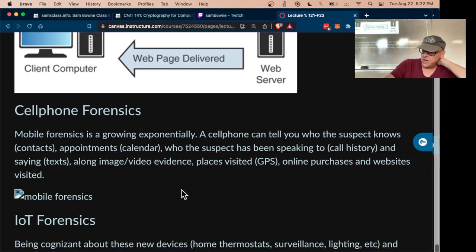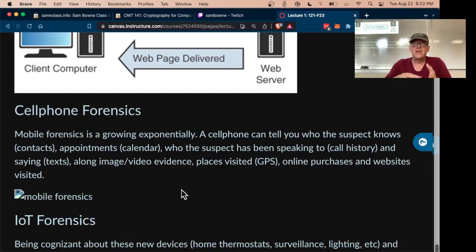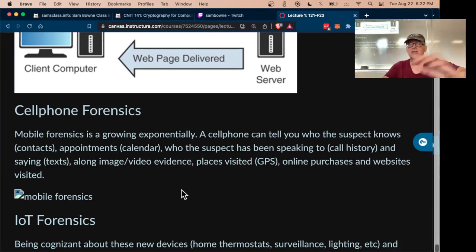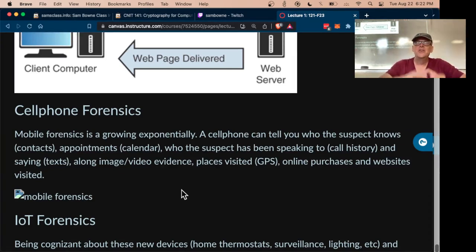Cell phones are a huge area. Most people's whole lives are on their cell phone — all their phone calls, instant messages, emails, photographs, and GPS locations. If you analyze the data from a cell phone, Android or iPhone, you'll find out everything about what somebody's been doing.